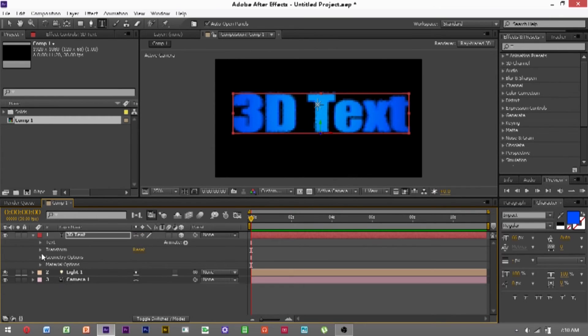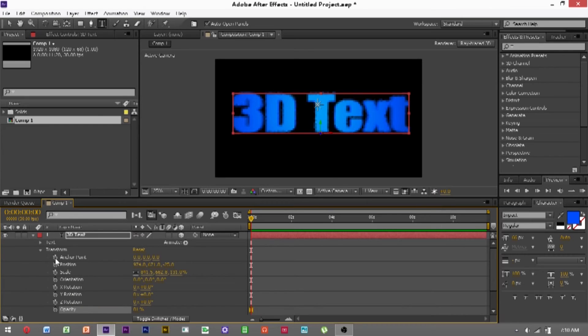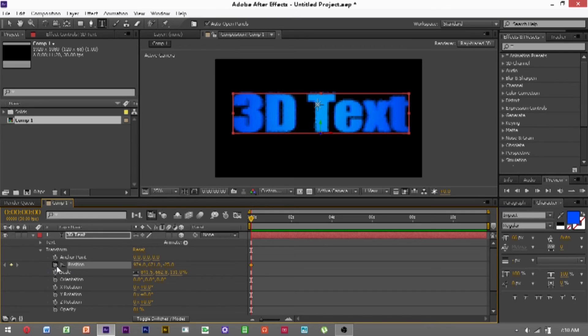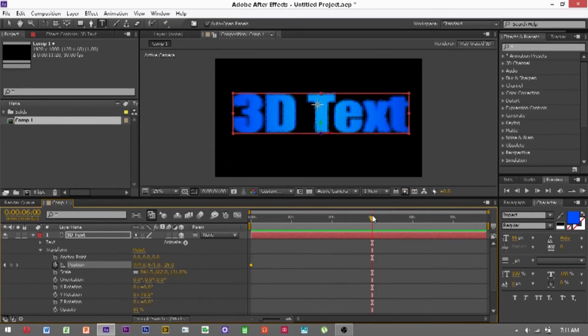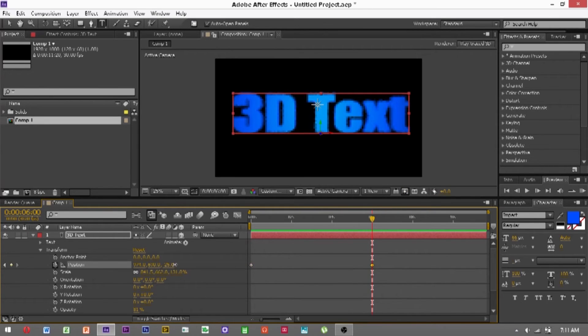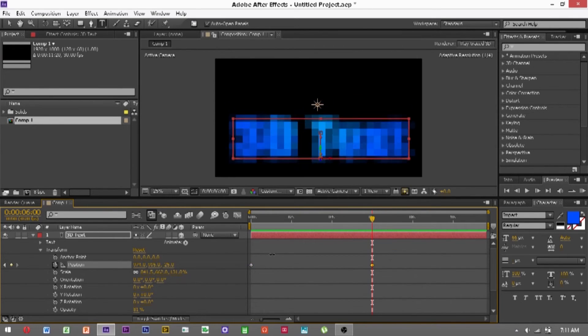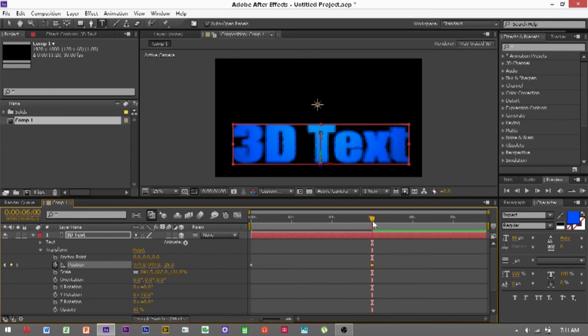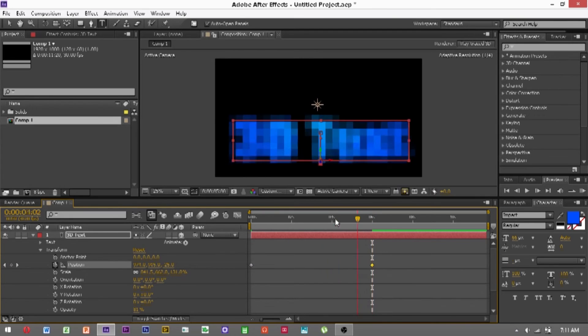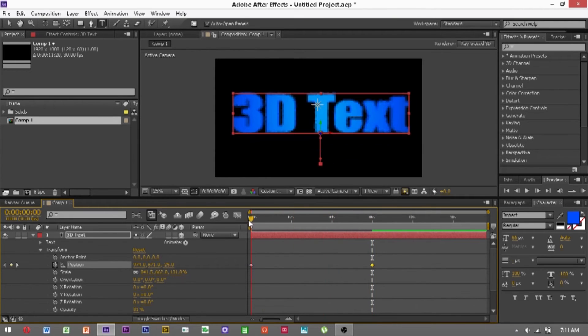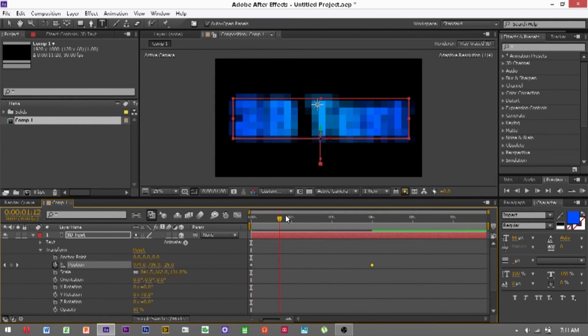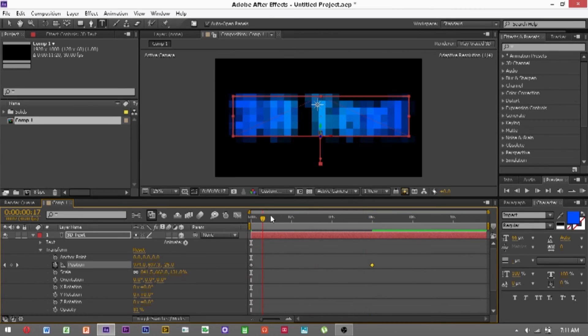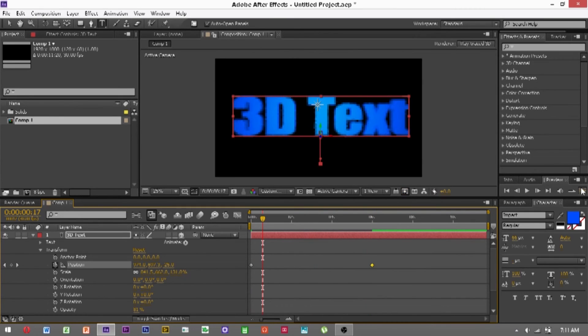A good trick is to use easy ease when you're animating your text. So basically we can click position, then a while later we can move it down here. And now this will just move straight down, like that.